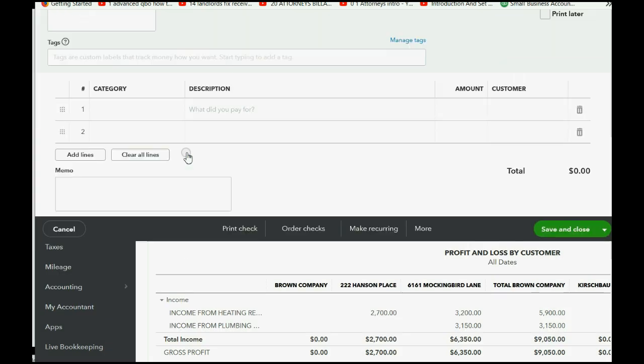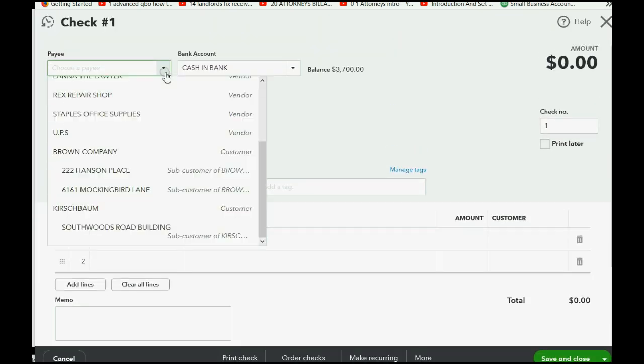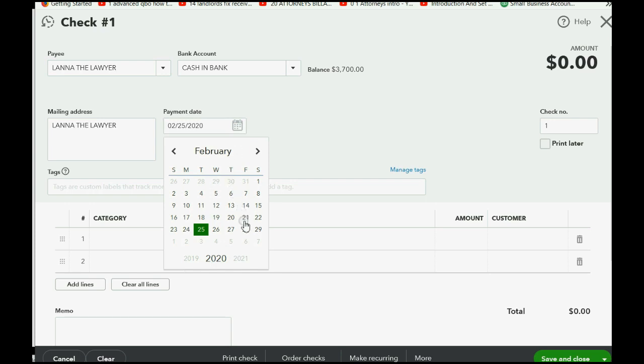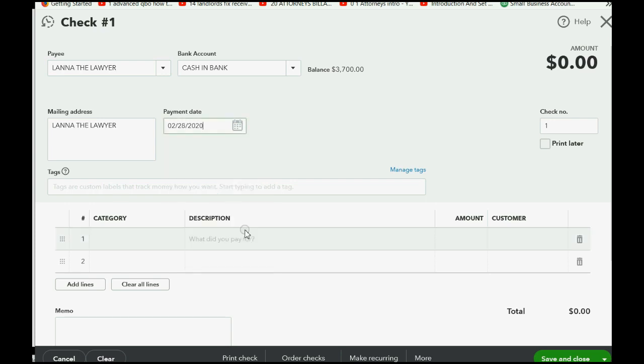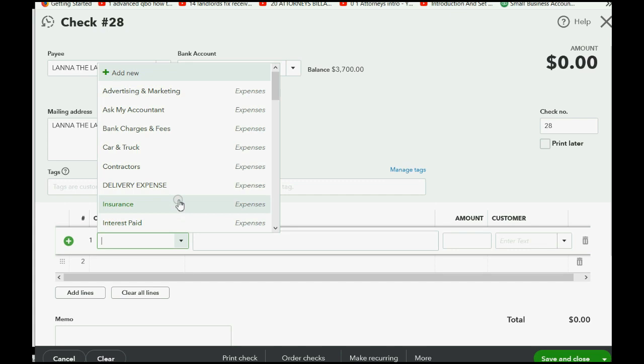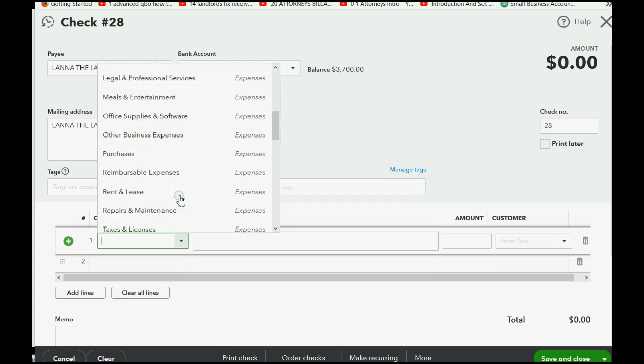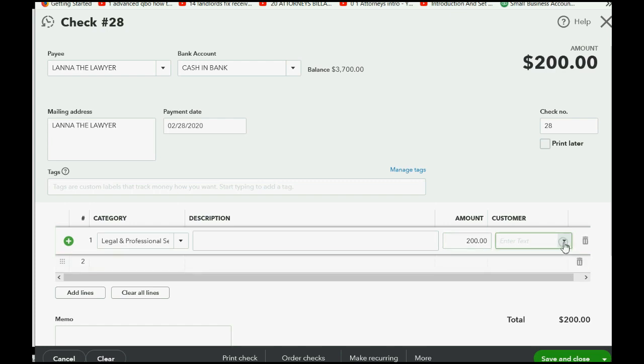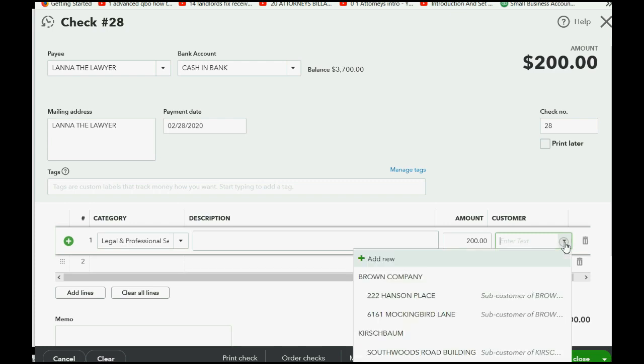Now the person whom we paid was Lana the Lawyer, and the date that we paid her was February 28, and the check number that we physically handed to her had number 28 on it. Now obviously if we're paying a lawyer, the expense that we're paying in our chart of accounts would be Legal and Professional Services, and the amount of that check was $200. The last thing we have to put is the specific job or customer that this expense relates to.